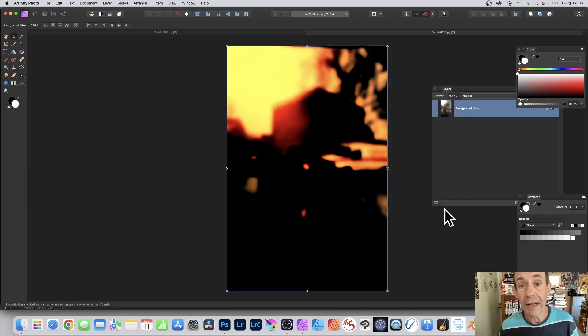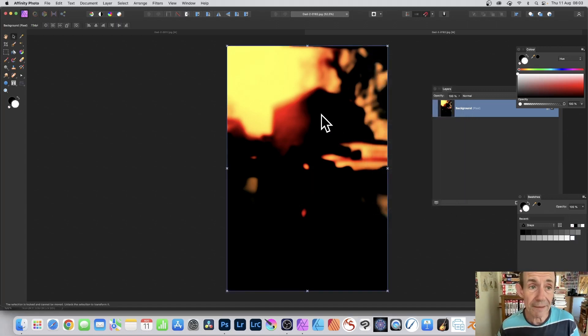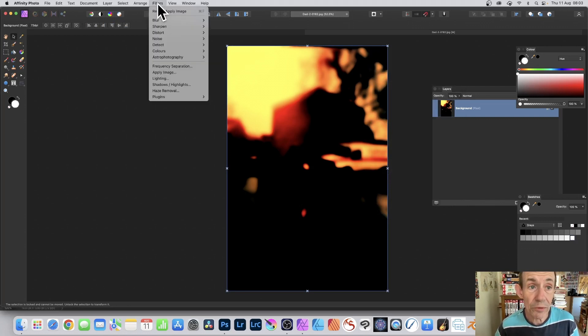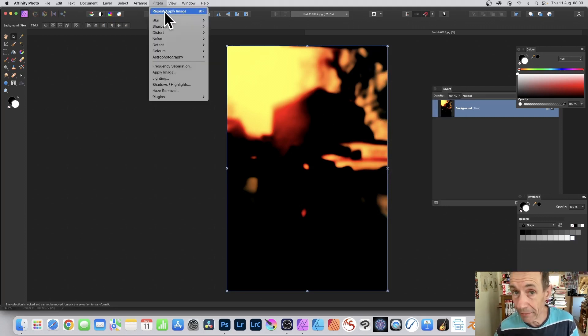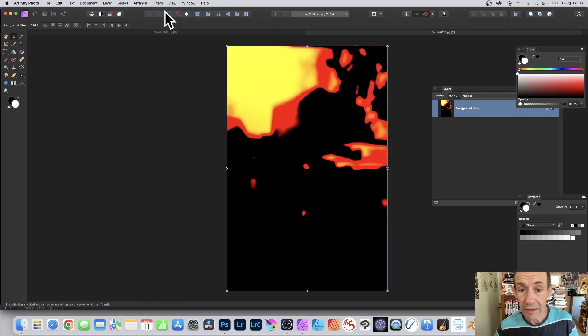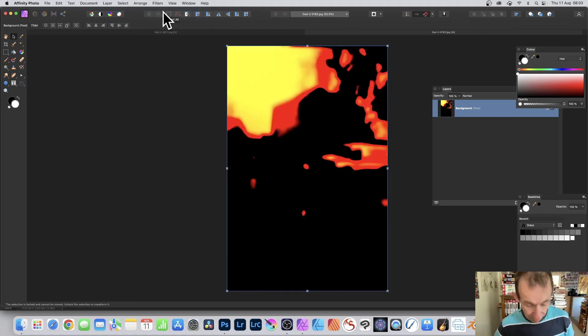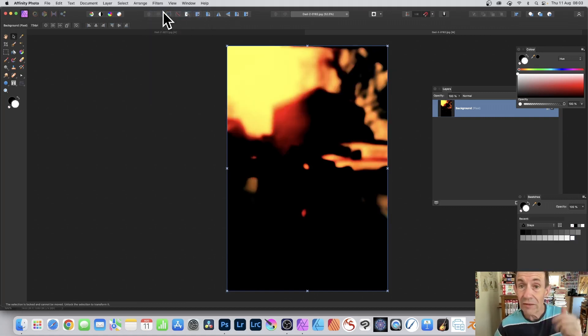Click apply. Once you've applied it, you can still go up here to Filters and repeat apply image. And you can see the result. Sometimes not great, but you can always try it.